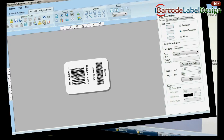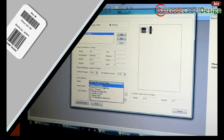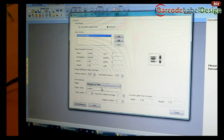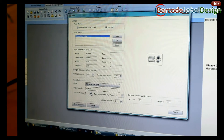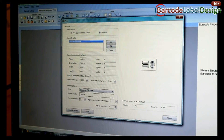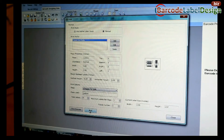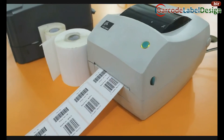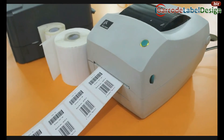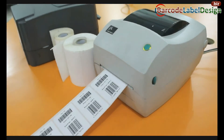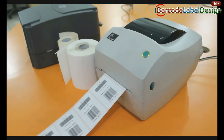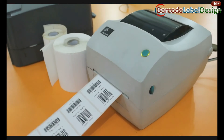Now go to Print and adjust printing settings. Click on Print. Here, your barcode labels are printed.